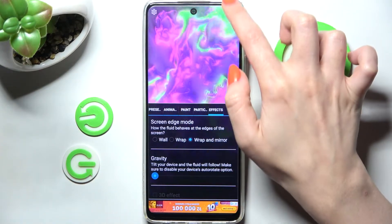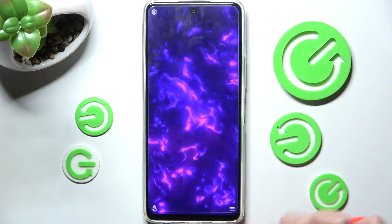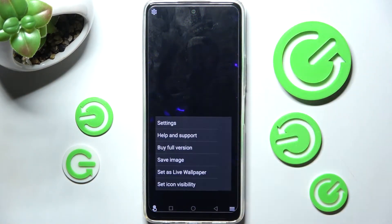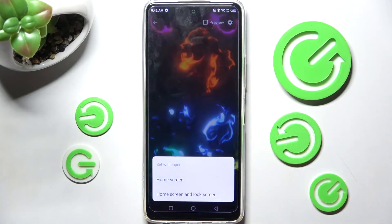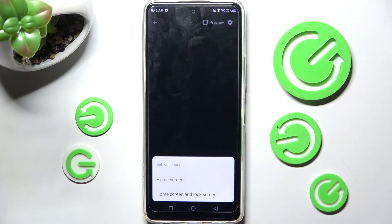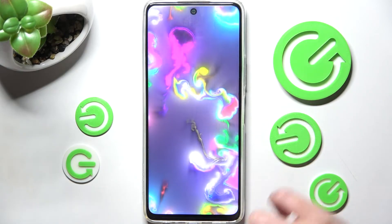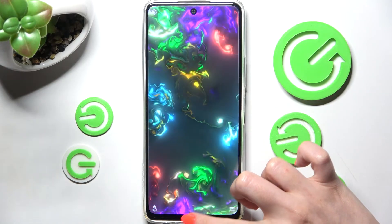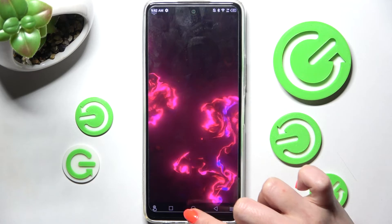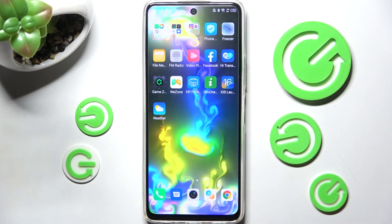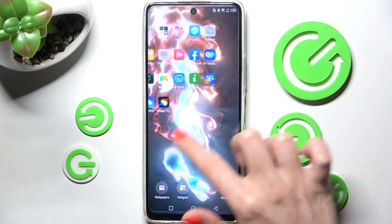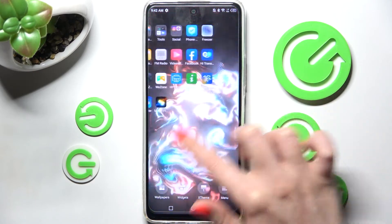Then, when you're ready, click on the top right corner and bottom one again. This time you need to choose Set as Live Wallpaper, click on Set Wallpaper and pick Home Screen or Home Screen and Lock Screen by clicking on one of those options. Now when I swipe up and click on Home button, as you can see my wallpaper was successfully applied.